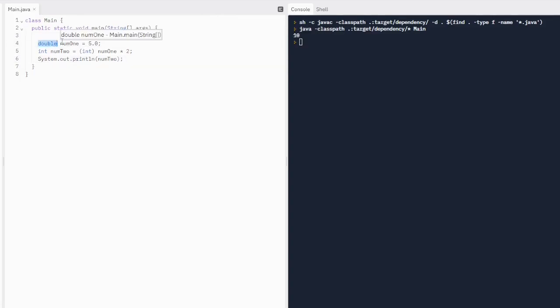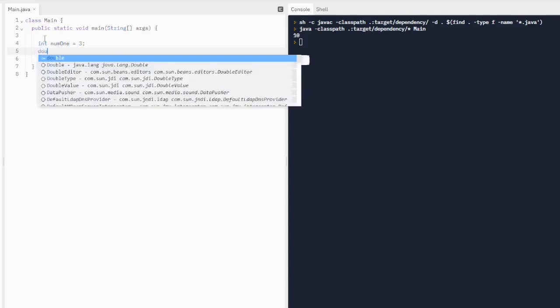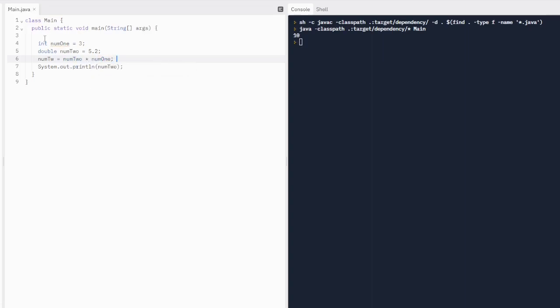What if we did this for something else? Let's do integer num1 is equal to 3. And we're going to do double num2 is equal to 5.0. Actually, let's do 5.2. And I want to do num2 is equal to num2 times num1. So off the top of my head, I know that 5.2 times 3 is 15.6.